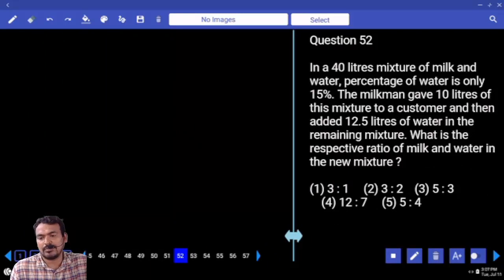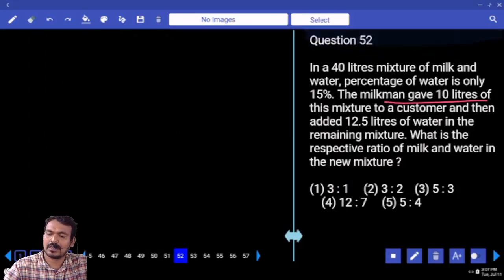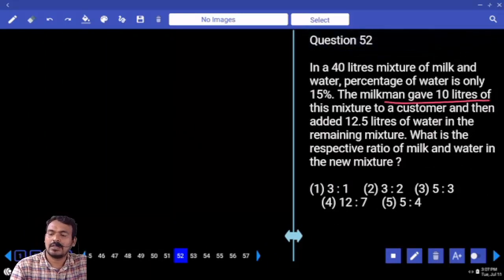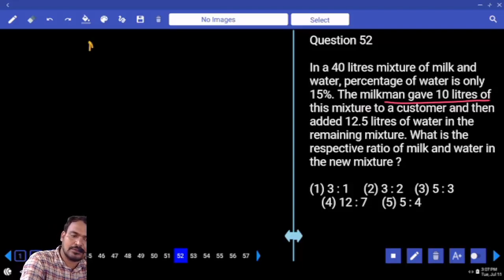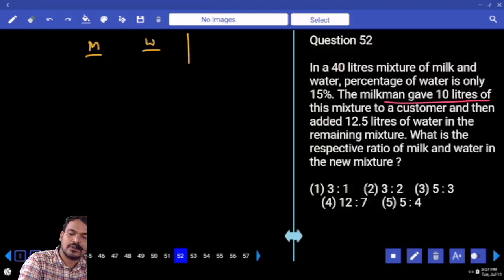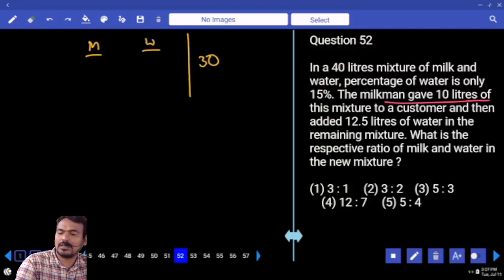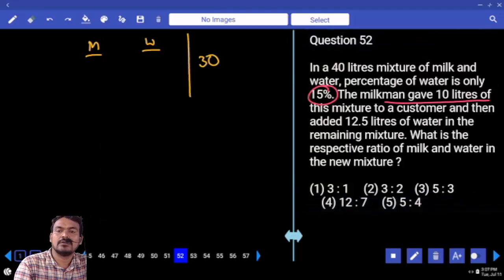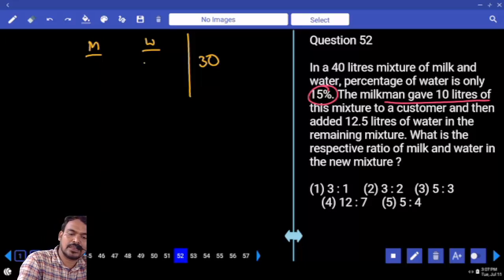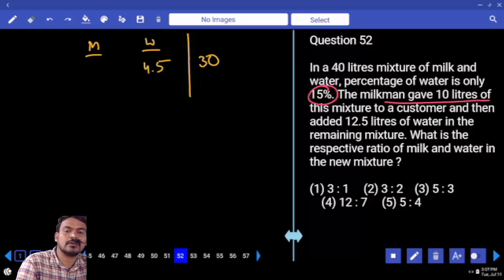Initial quantity is 40 liters. 10 liters were given away, so remaining is 30 liters. In those 30 liters there is both milk and water. Water percentage is 15%. 15% of 30 is 4.5.